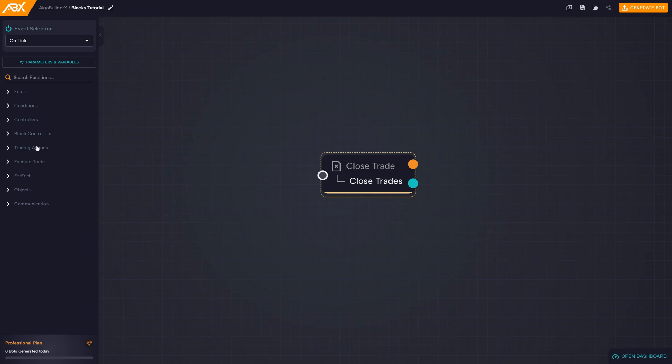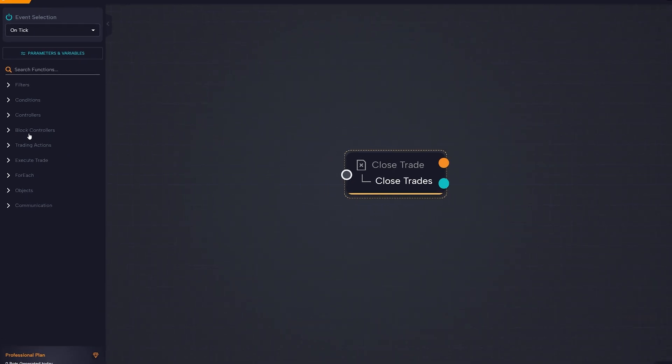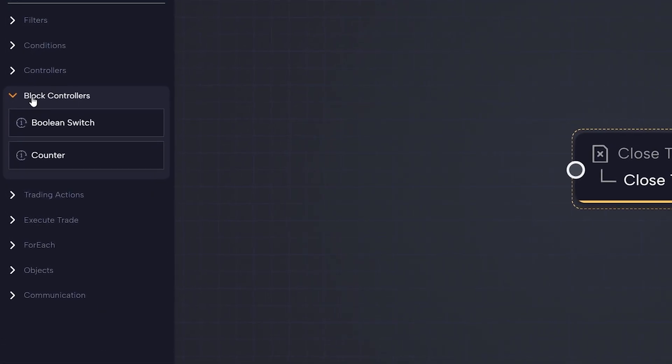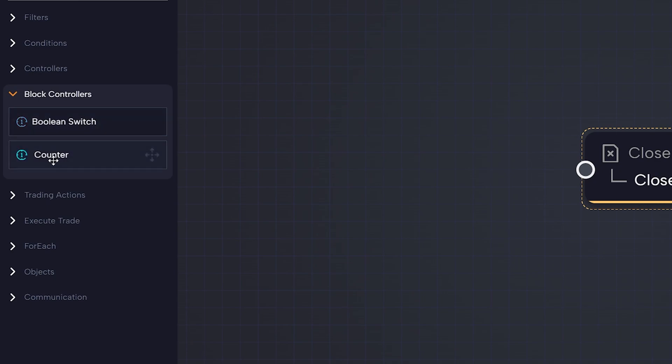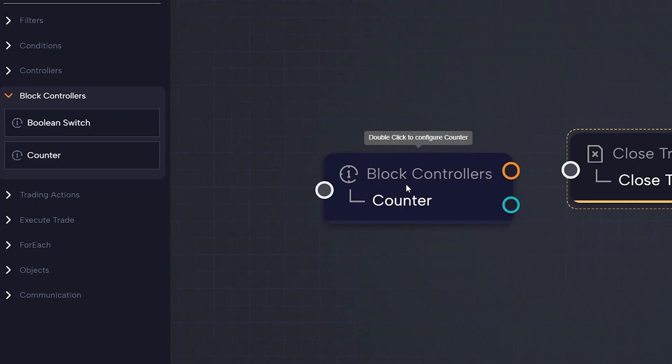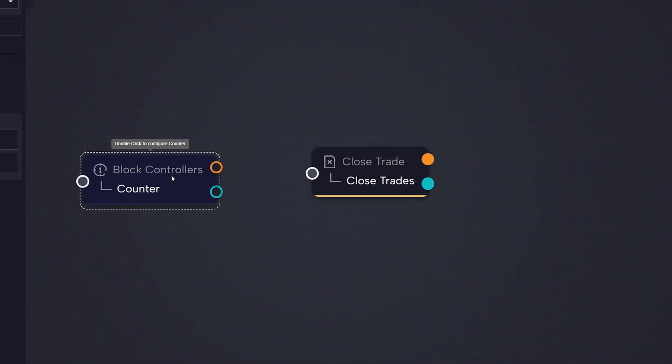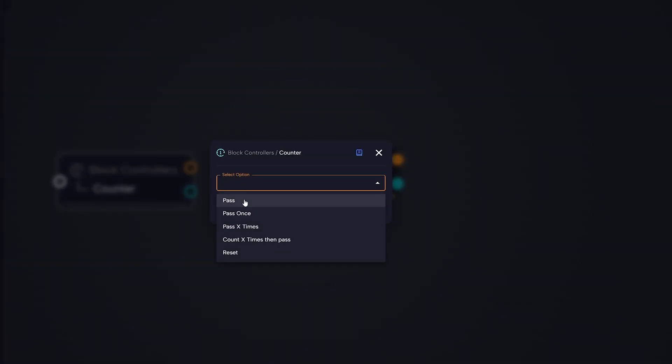If you wish to execute a single block without necessarily having to insert another block with logic first, you can easily do so by using the counter block located in the block controllers section, configuring it as pass.